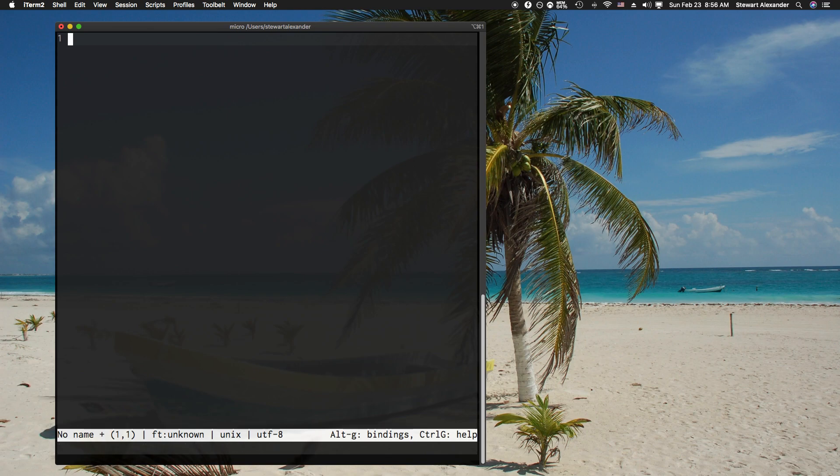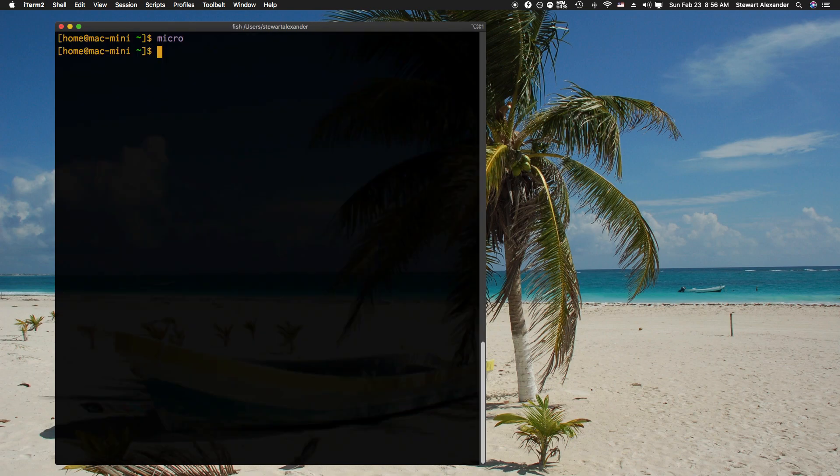I'm going to quit out of here. I'm going to do a quit, and it asks me if I want to save what I've actually opened first. Nope, I haven't written anything, so the N key for no, and that closes micro without saving anything.